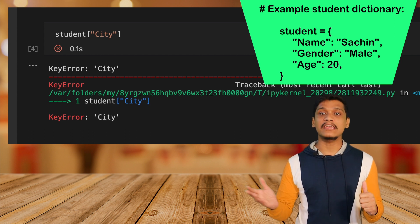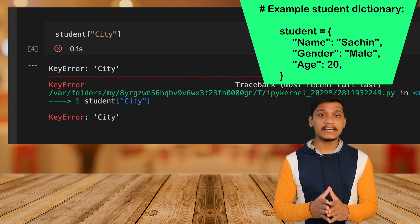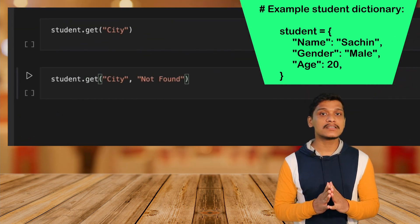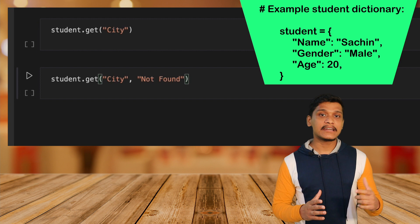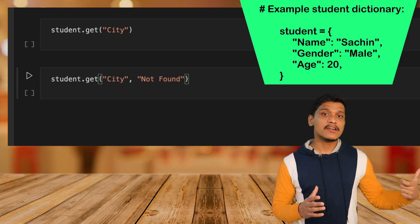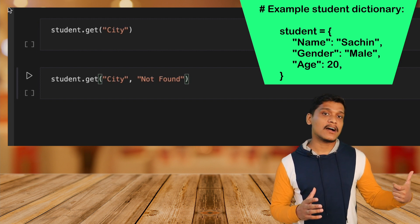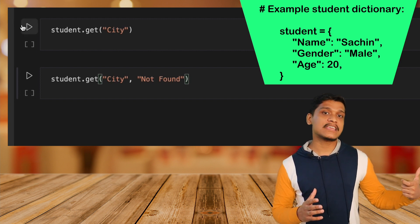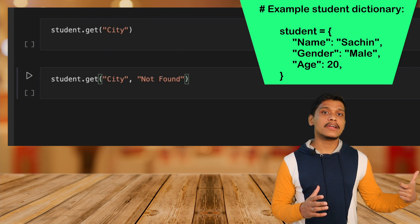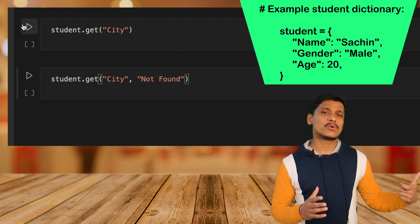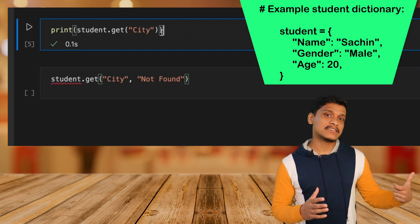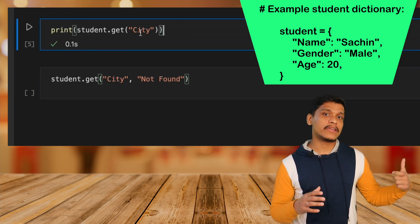On the other hand, if you try to use the dict.get key method to fetch a non-existing key from the dictionary, it will not throw an error. And if you just check by surrounding it with the print statement, it actually returns None.